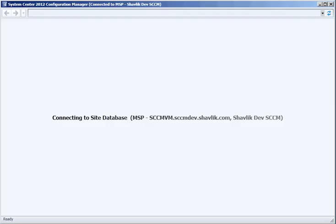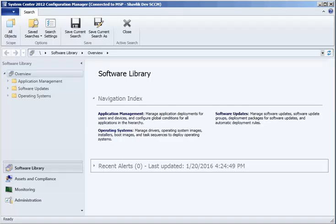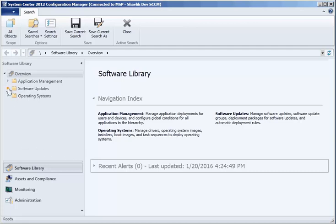With Shavlik Patch now installed, let me restart Configuration Manager so I can show you what has changed.